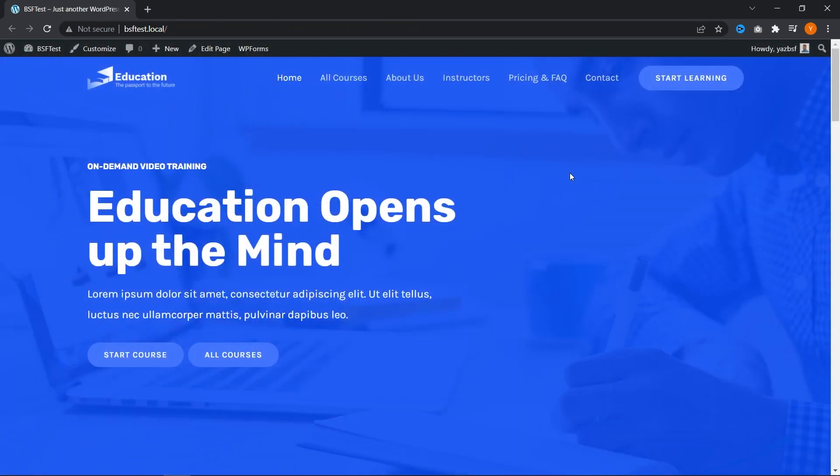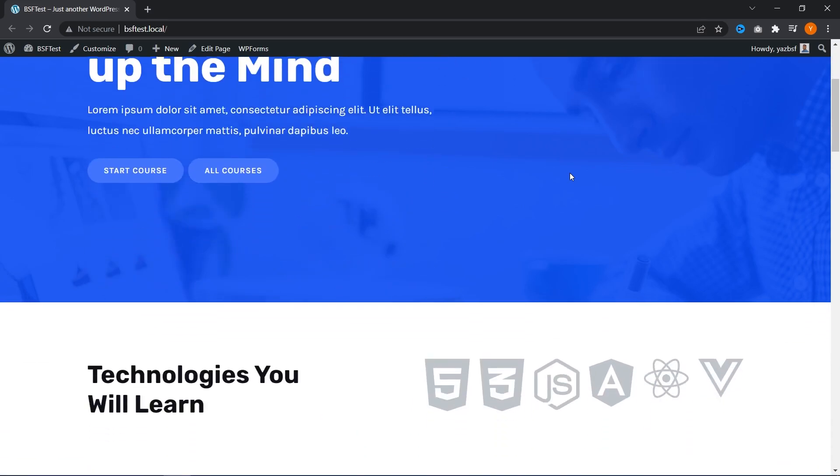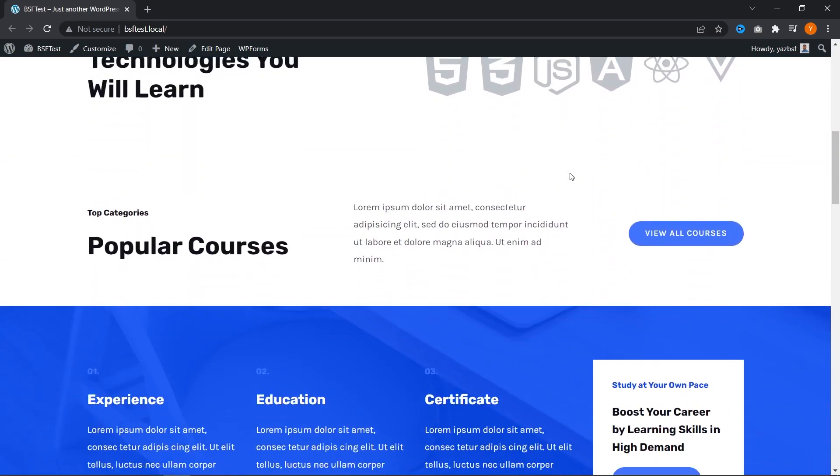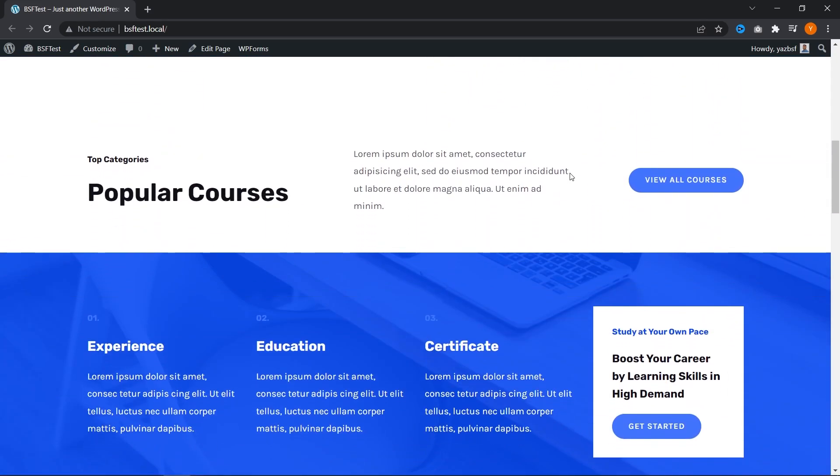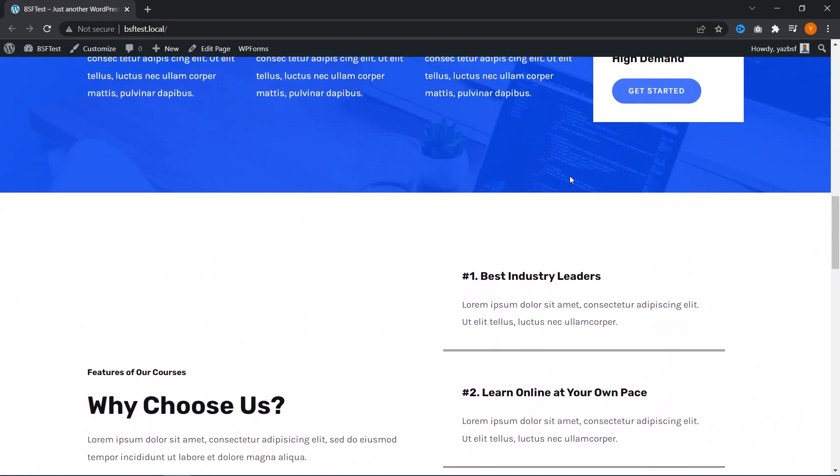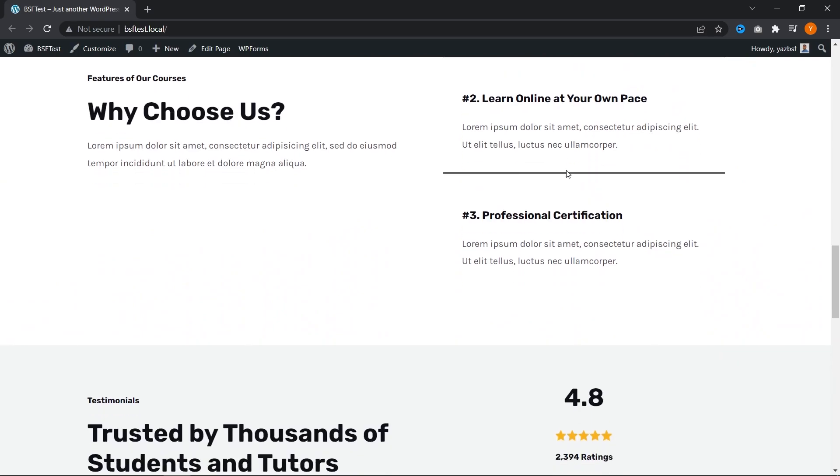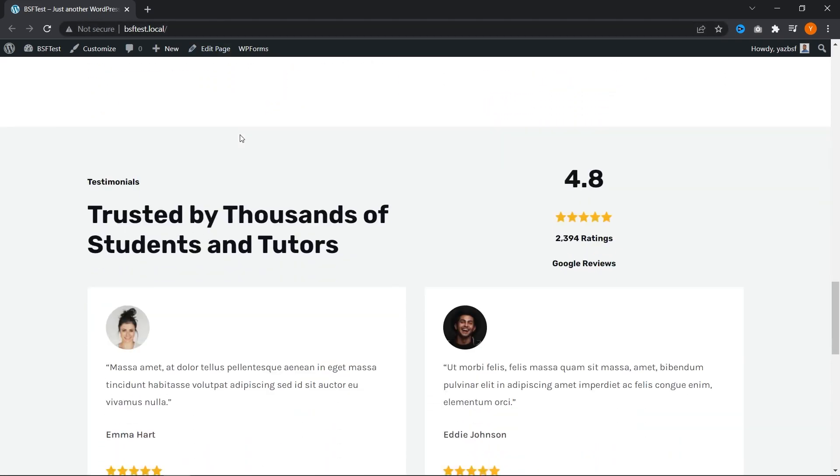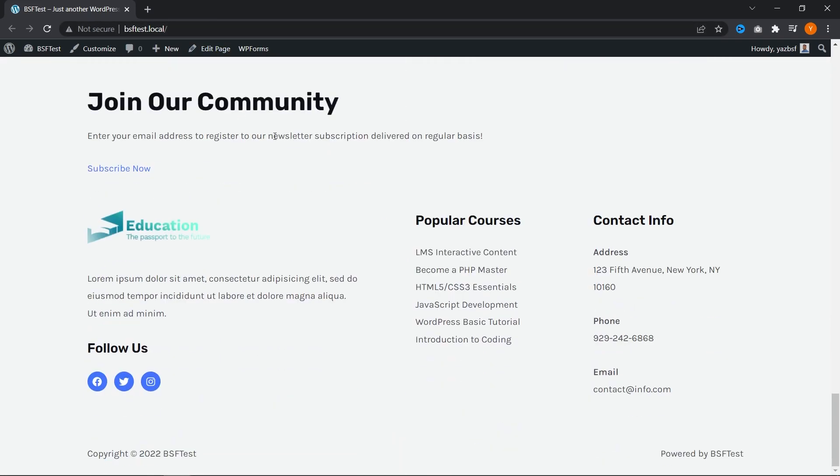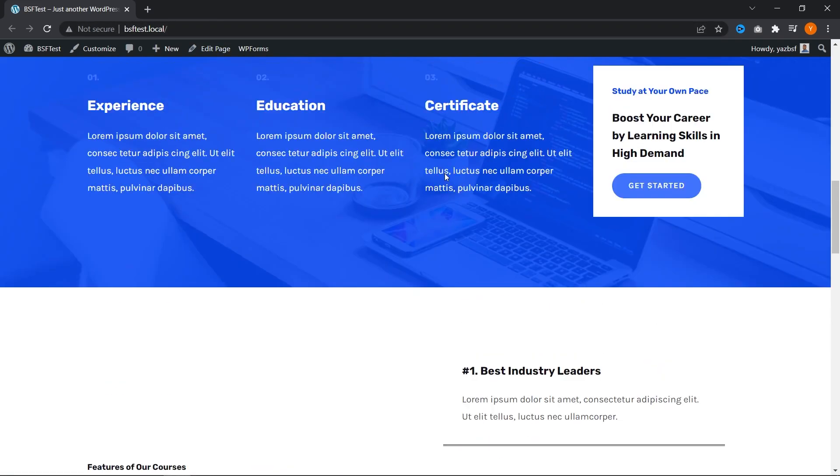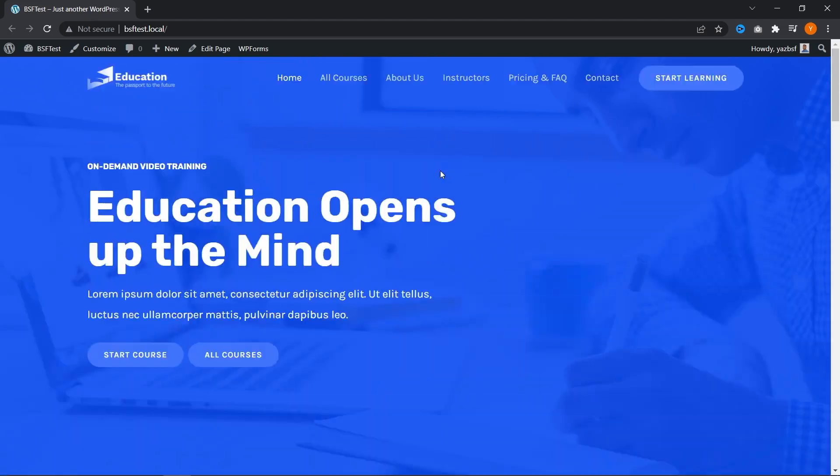And once you've loaded up your starter template, here it is. It looks amazing. It looks beautiful. And it's fully functional. And did I mention it's all on your local machine right here on our local website that we created on Local by Flywheel. That's a lot of local right there. But this gives you an amazing starting point to start building and designing your website before actually uploading onto your live web host.